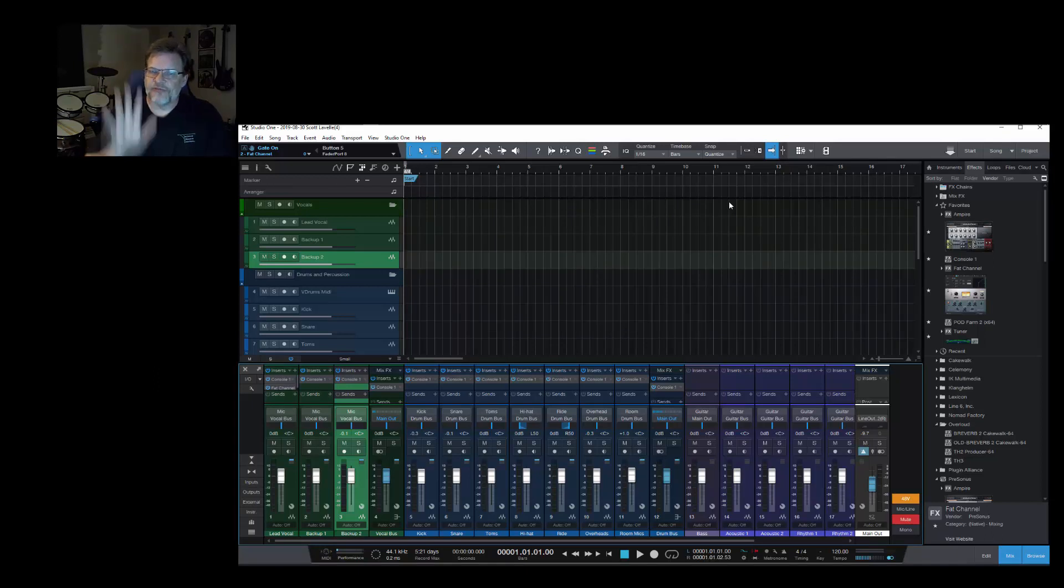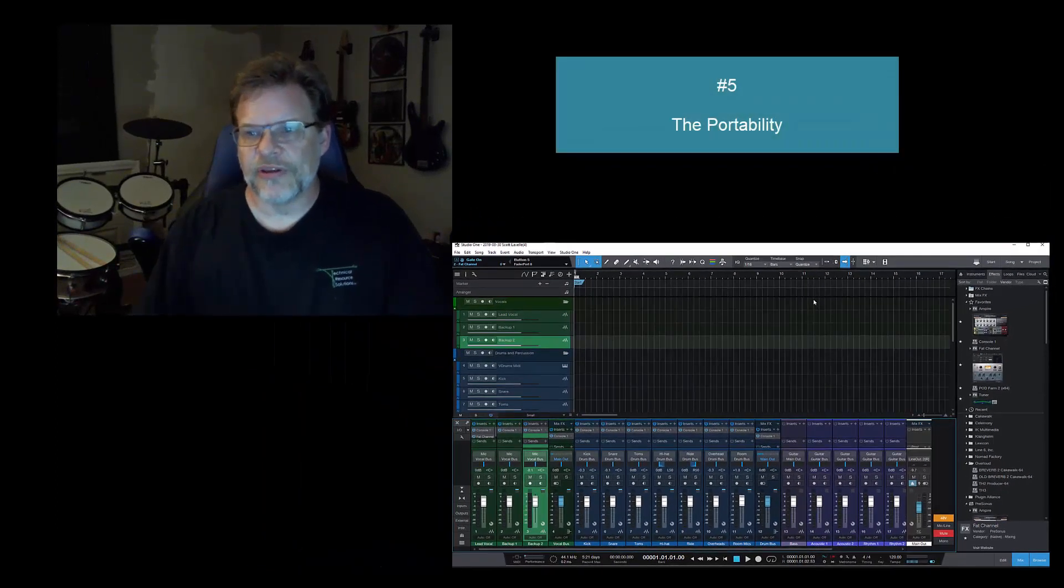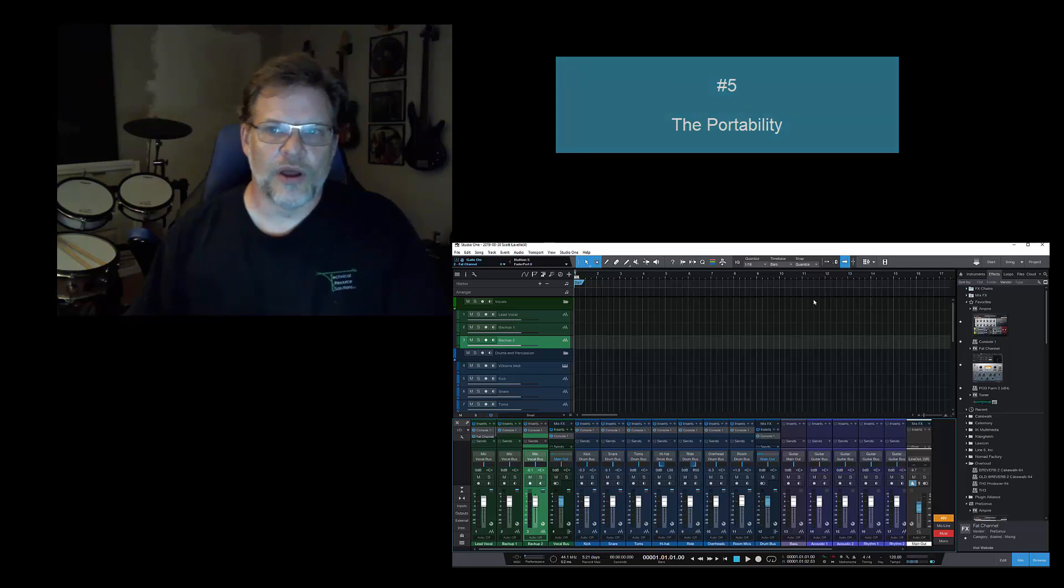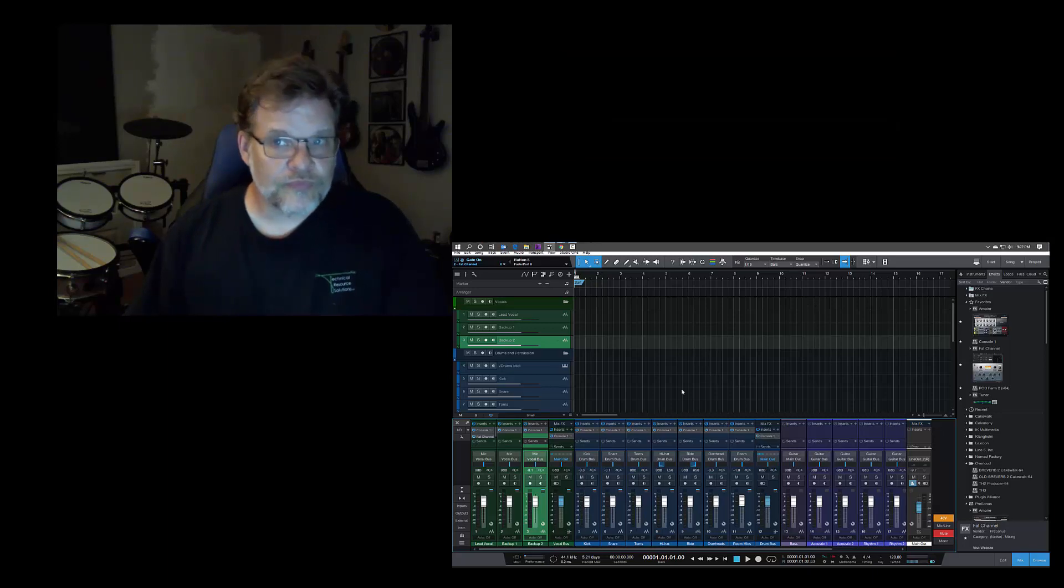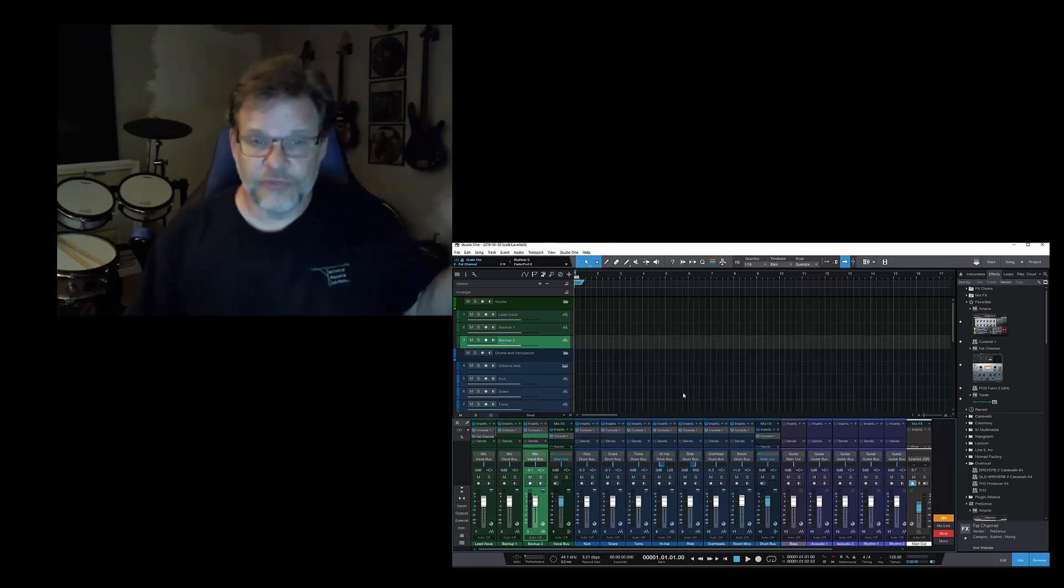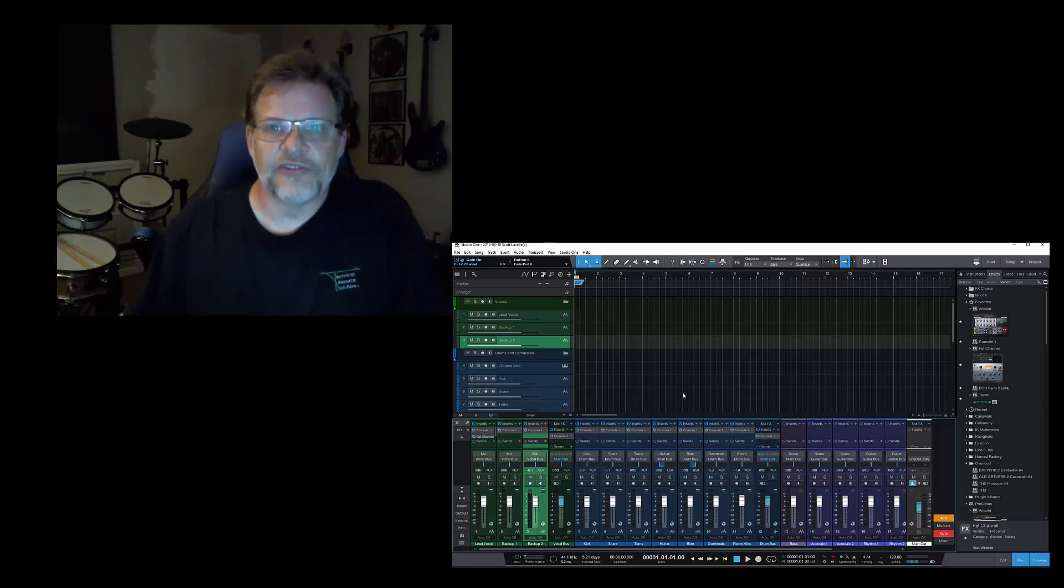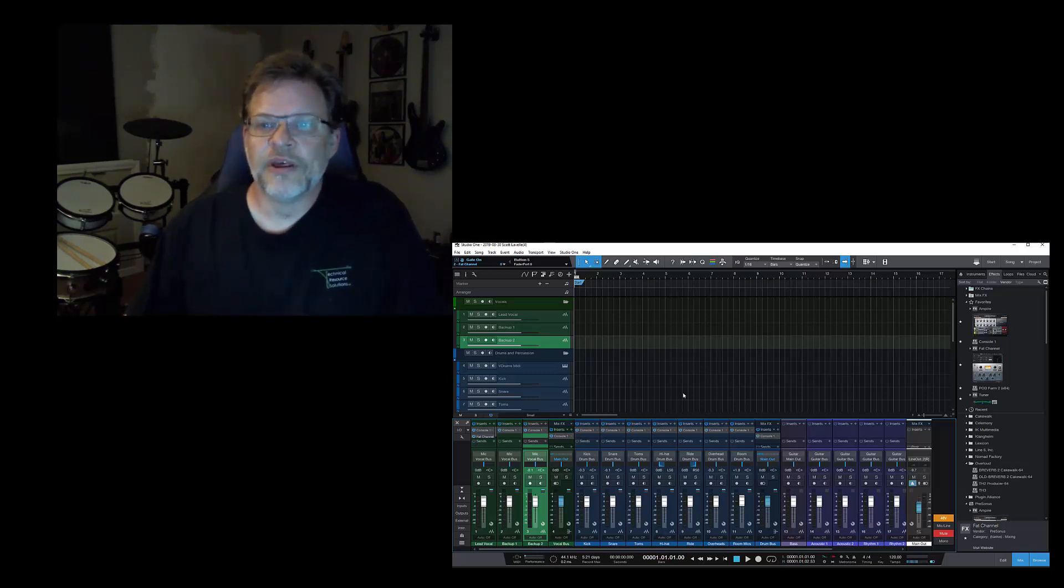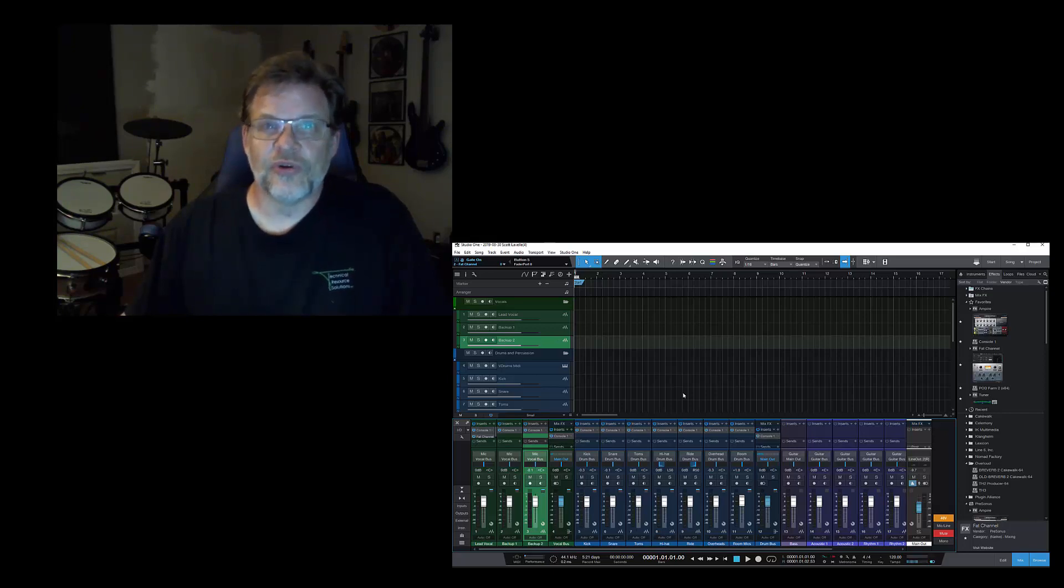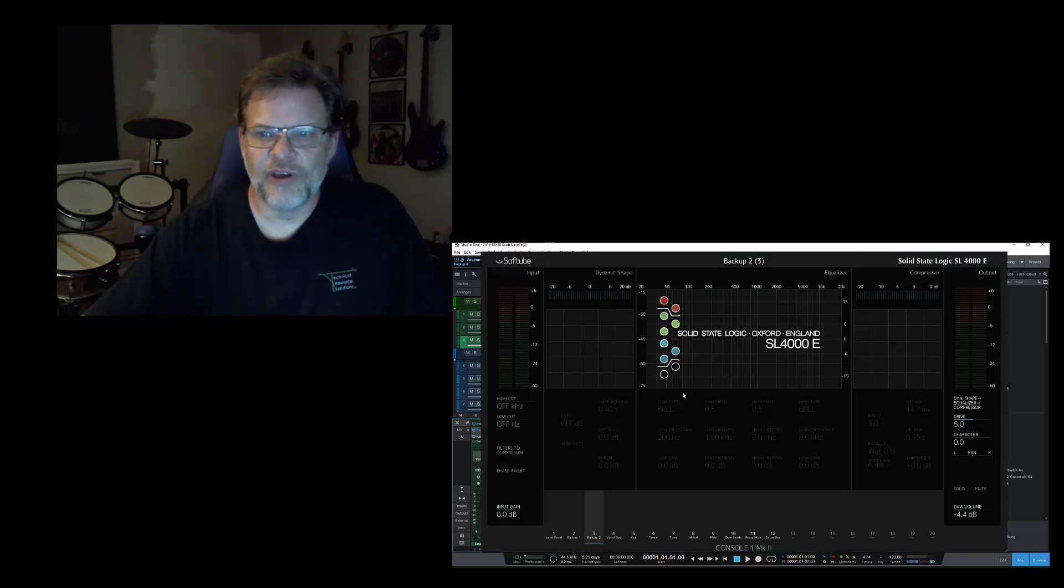And then my last, number five, is the portability. The portability of the thing is great because I can load it up in Studio One, or if you happen to use another DAW, whatever one it happens to be—in my case, Cakewalk by BandLab—I can bring it up in there. Has the same plugin, has the same controls, works the exact same way.